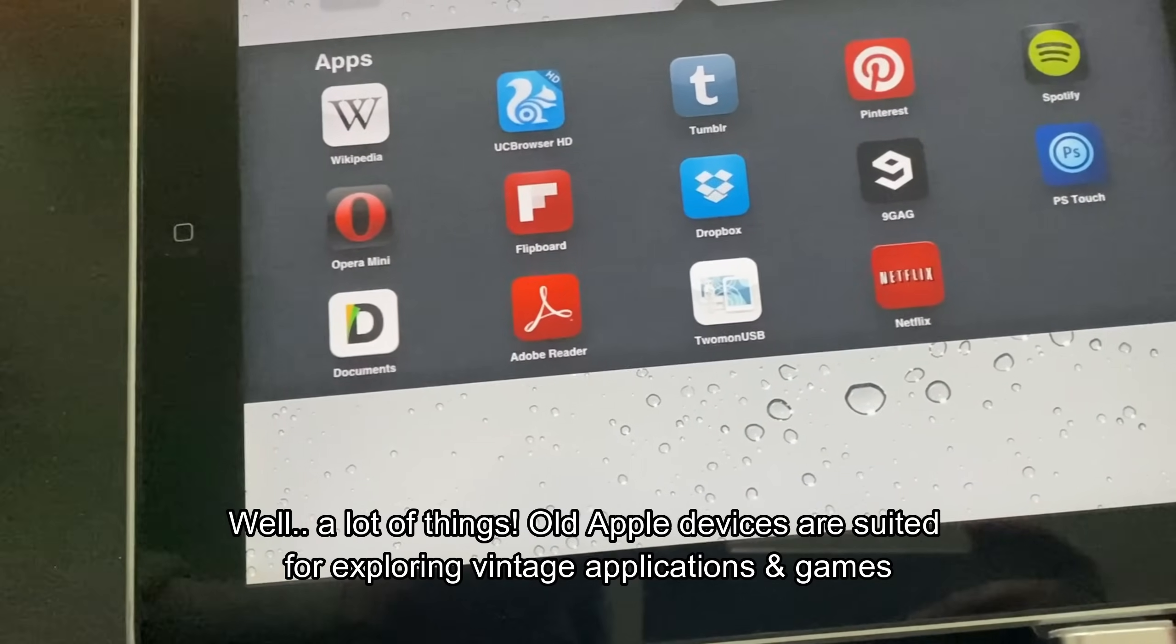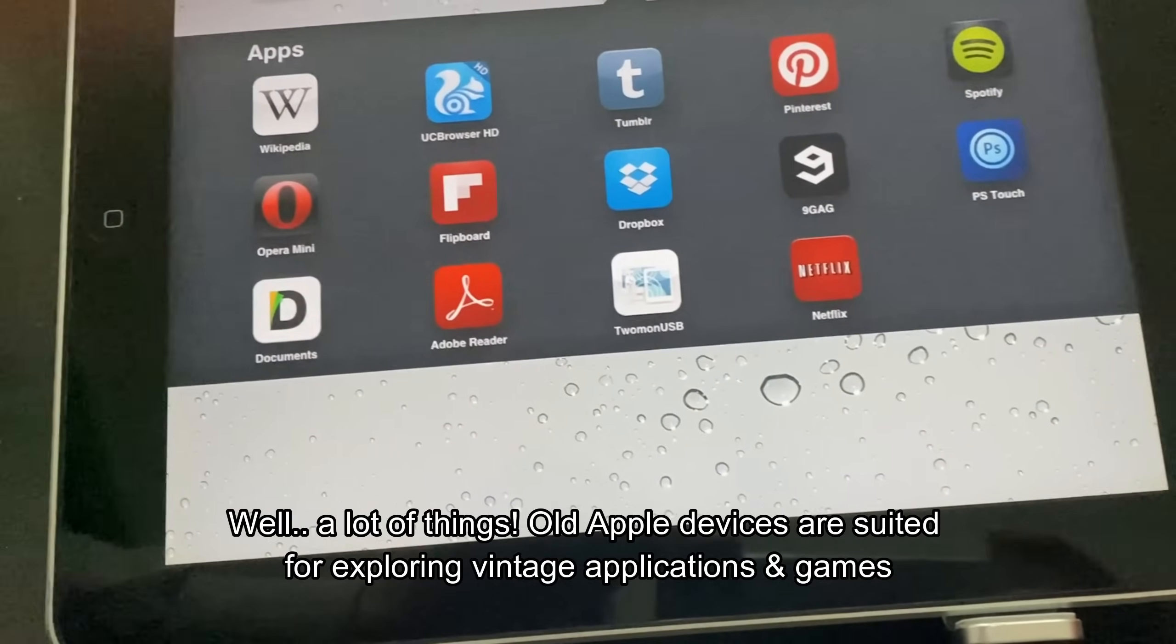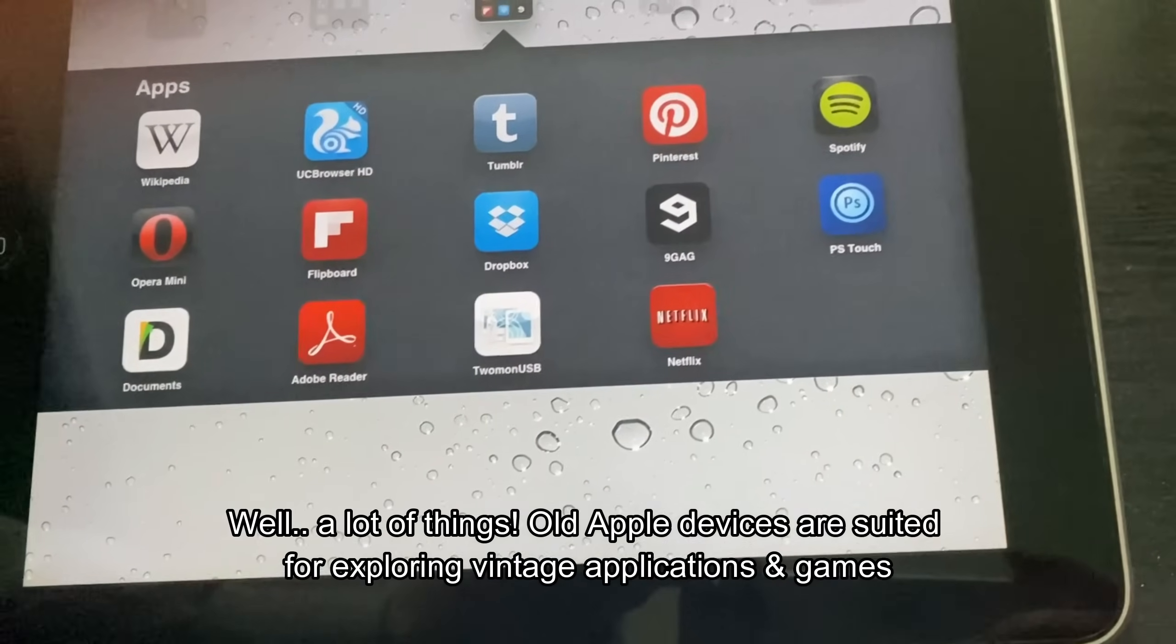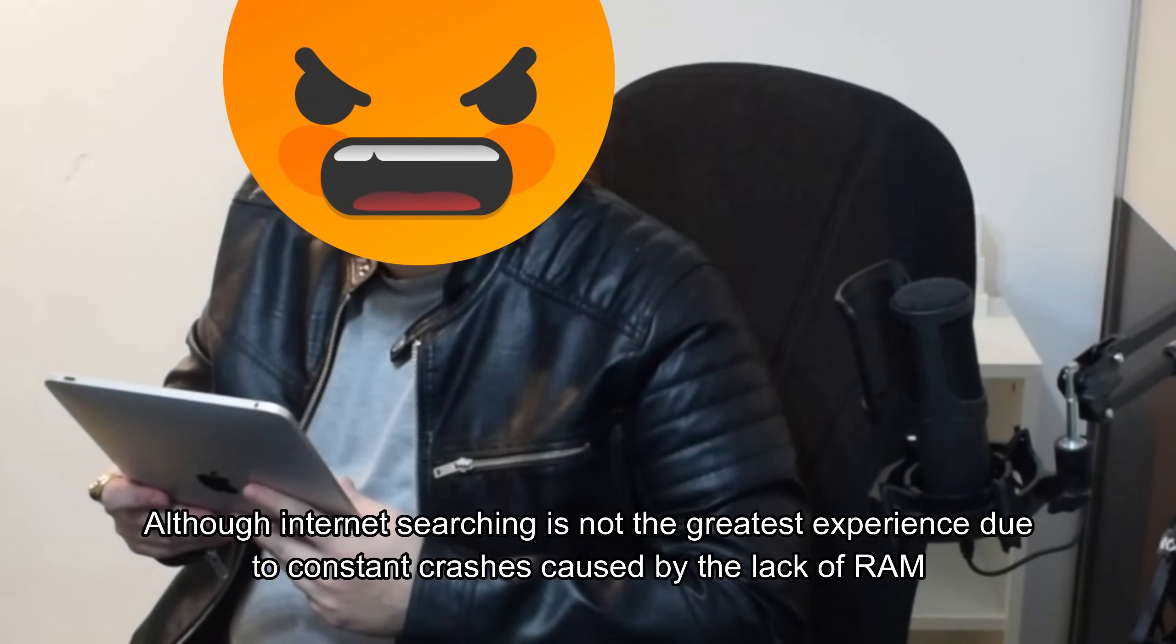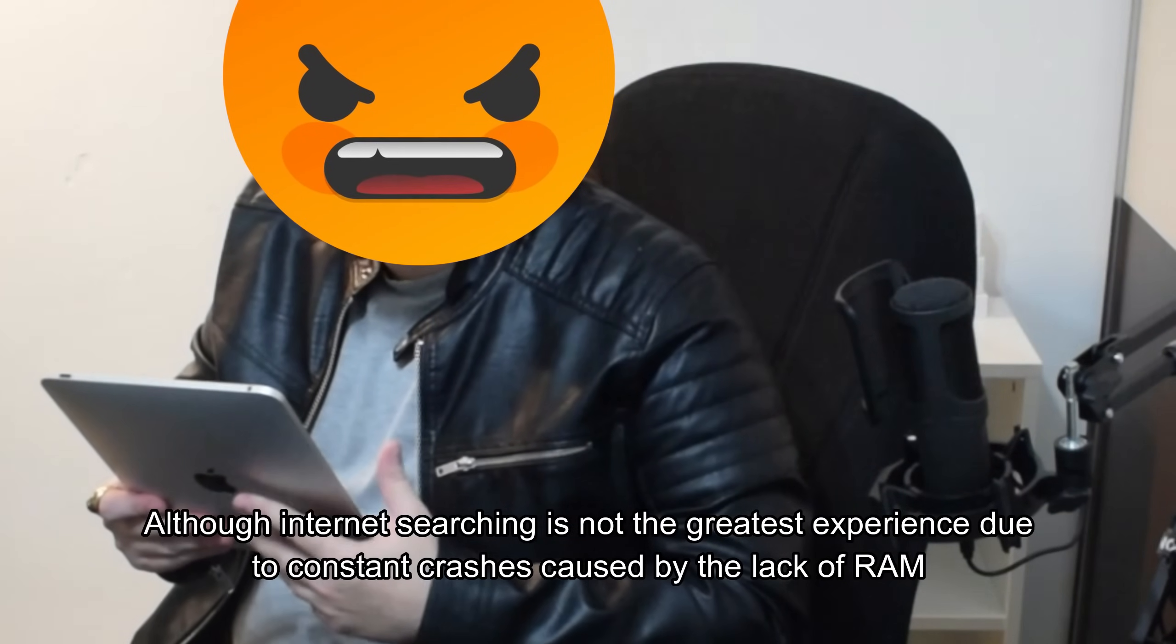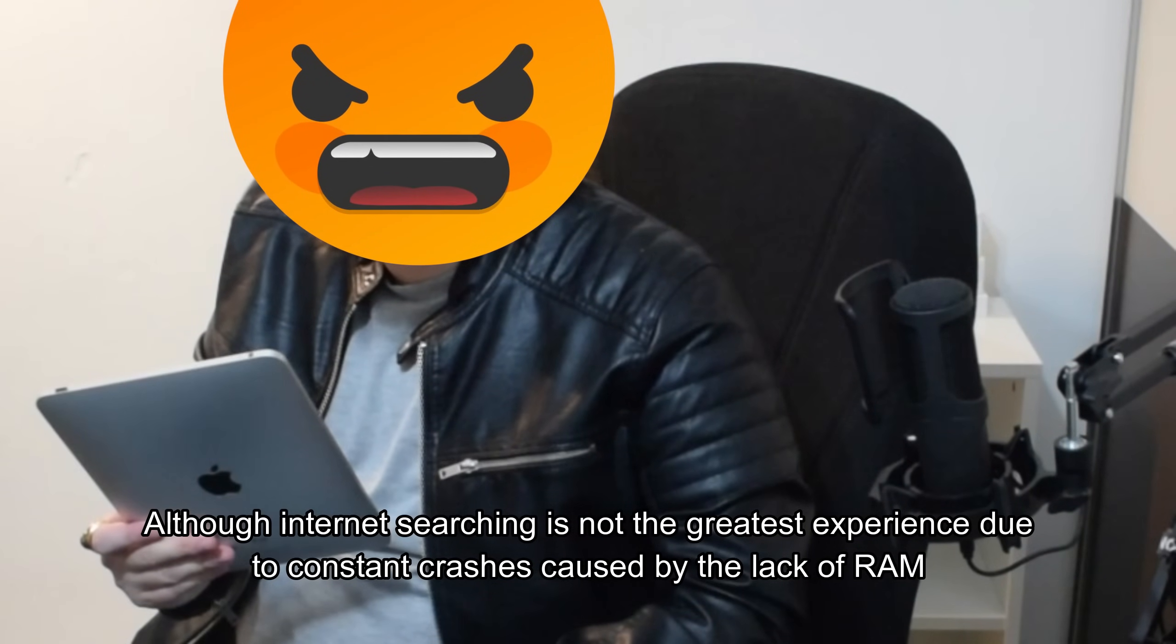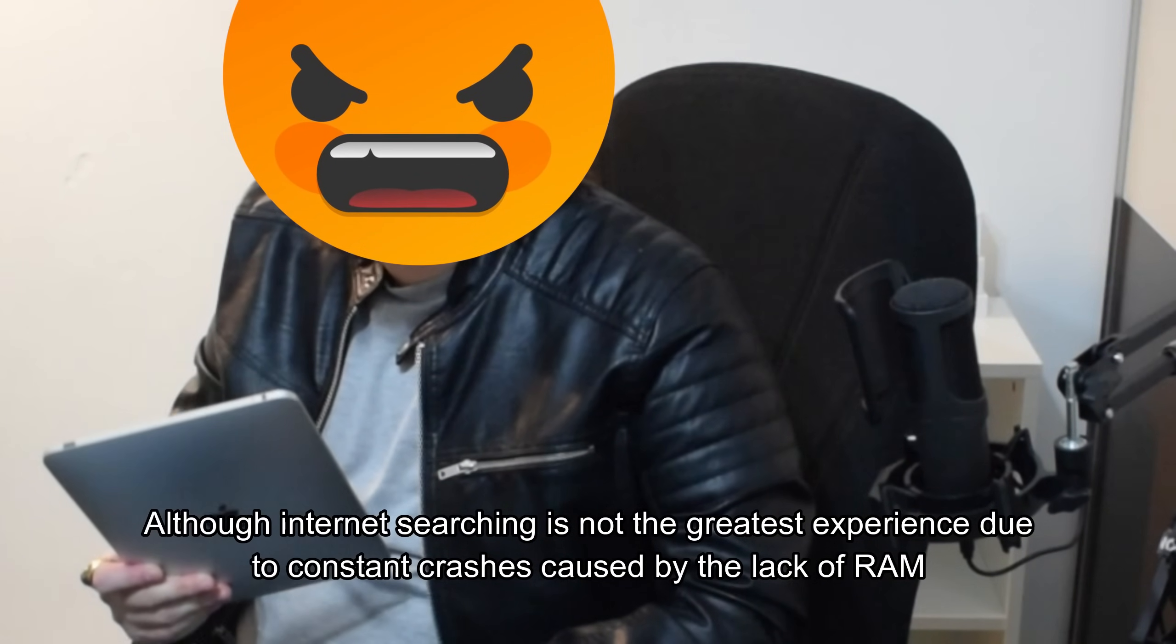All Apple devices are suited for exploring vintage applications and games. Although, internet searching is not the greatest experience due to constant crashes caused by the lack of RAM.